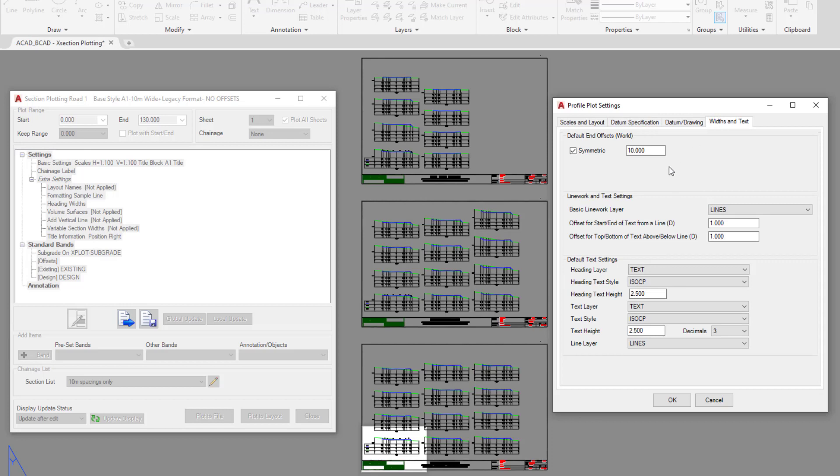You'll see that by default we have a symmetric value of 10. What this means is that our cross sections are being drawn 10 meters left of 0 and 10 meters right of 0, which happens to be the centerline of our road.